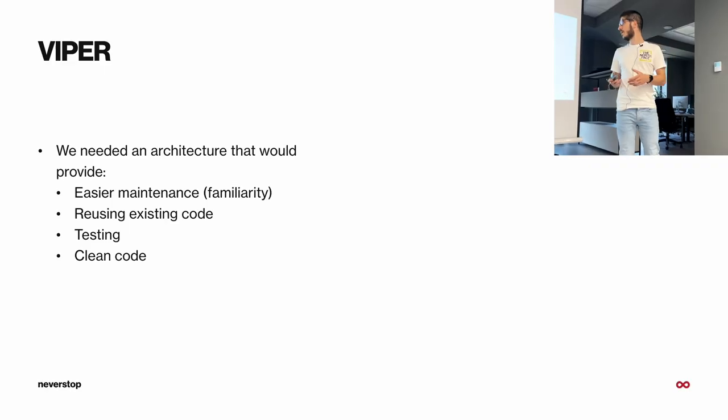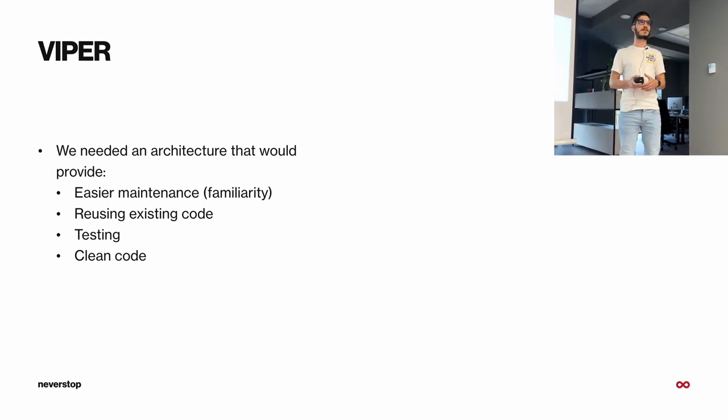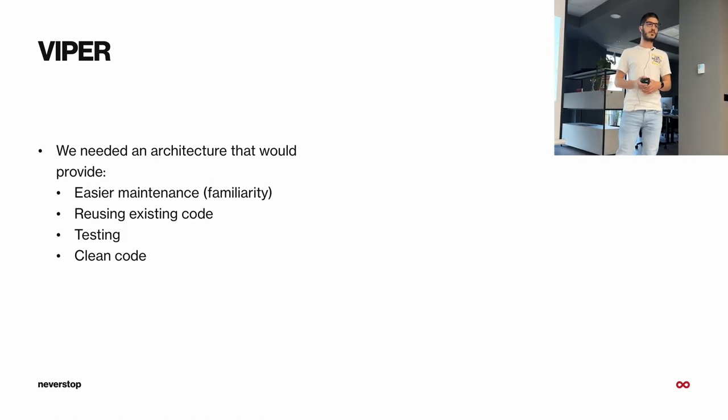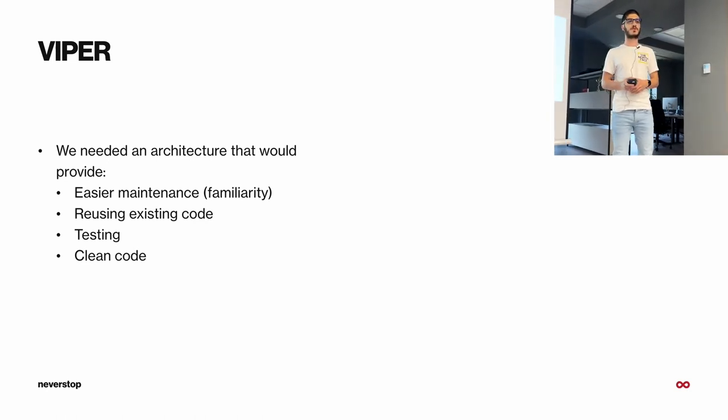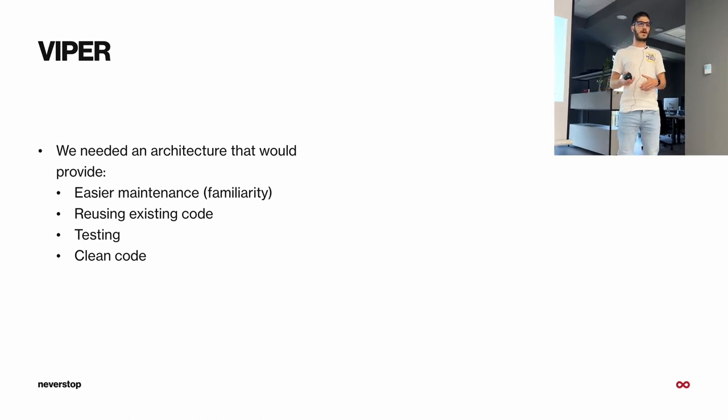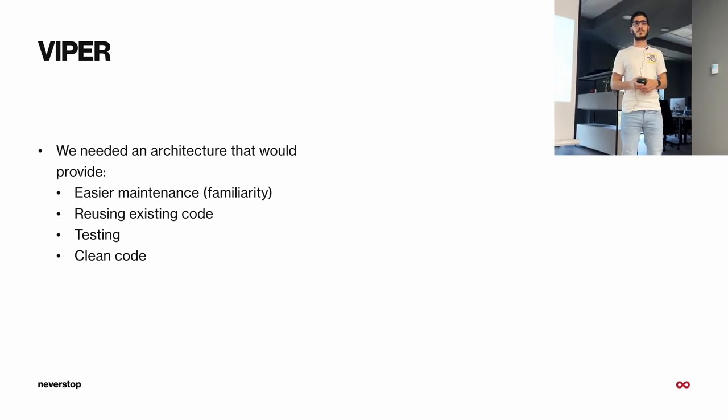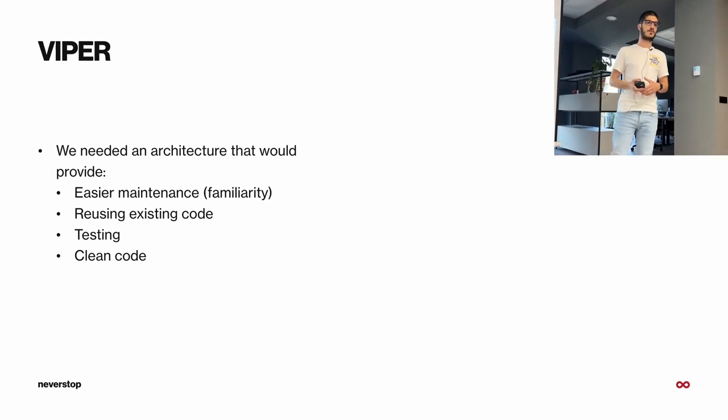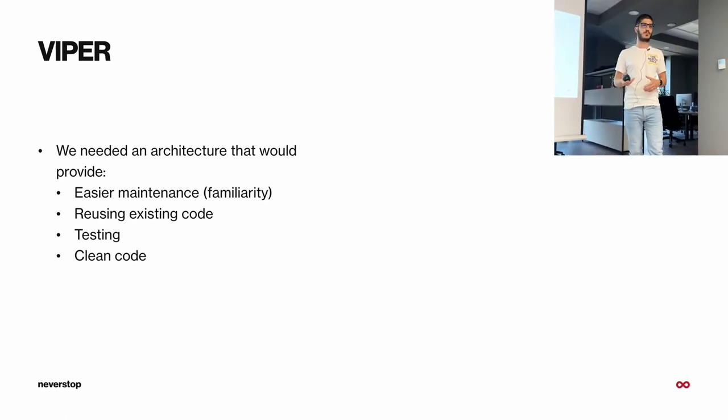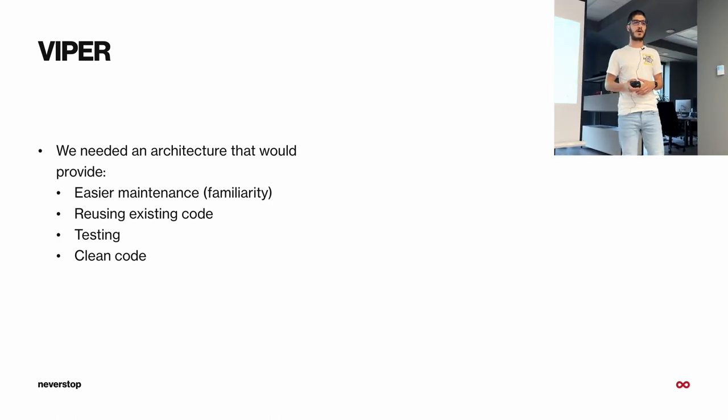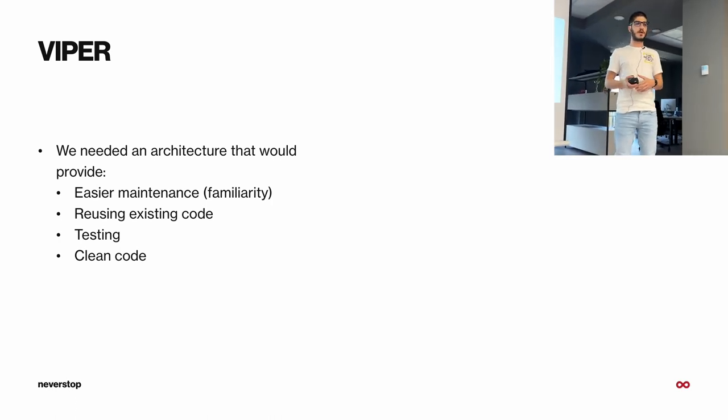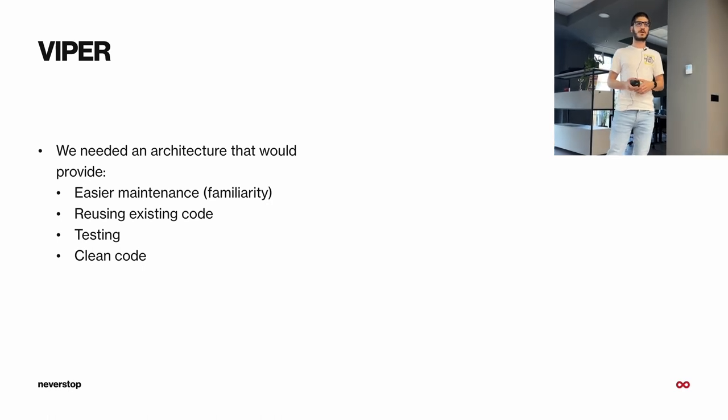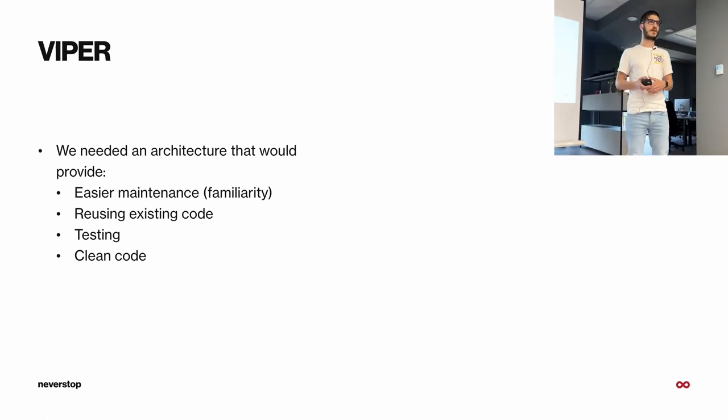We needed an architecture that would provide us easier maintenance or familiarity between codebases, that would give us reusable code between multiple projects. We needed an architecture that provides us testing and to be easier to make it testable. And at the end, we wanted a clean code architecture that yields clean code.